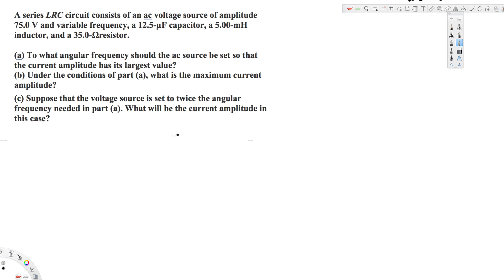Let's look at this problem. The question is asking: a series LRC circuit consists of an AC voltage source of amplitude 75 volts and variable frequency, a 12.5 microfarad capacitor, a 5 millihenries inductor, and a 35 ohm resistor.